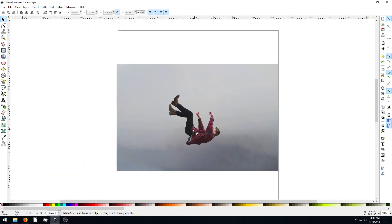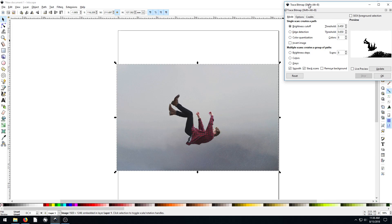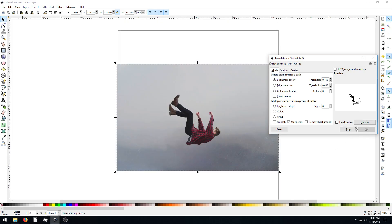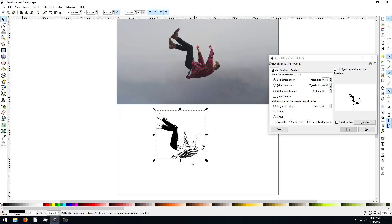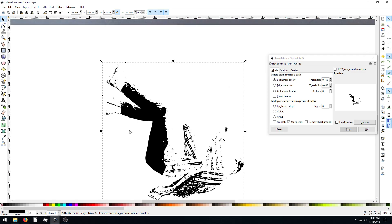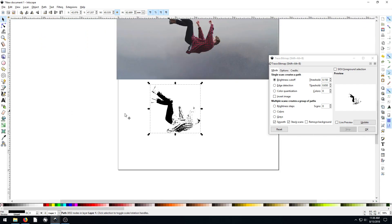So we click on our image, go to Path, Trace Bitmap. Instead of using the default brightness cutoff, we can change the threshold — lower it to maybe 0.1 and hit Update. Now it gets just the person but without all the noise. If we hit OK, we get more detail in the shirt but it's a lot lighter. This isn't perfect for what we want, but it's kind of cool — let's turn it red and bring it over here.